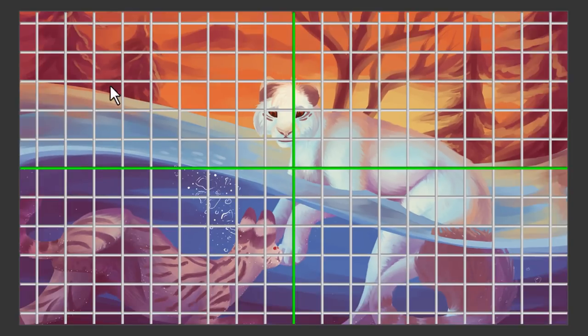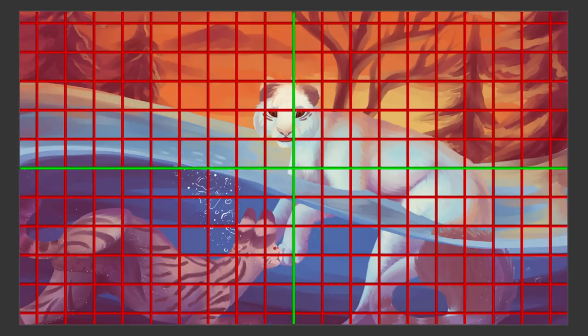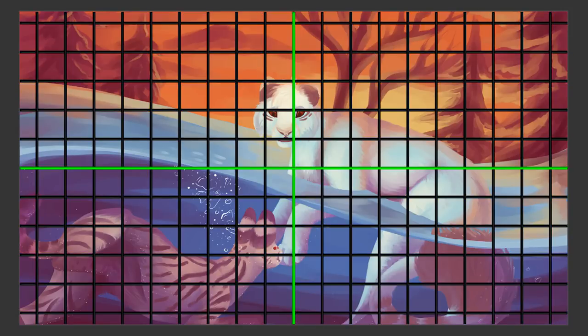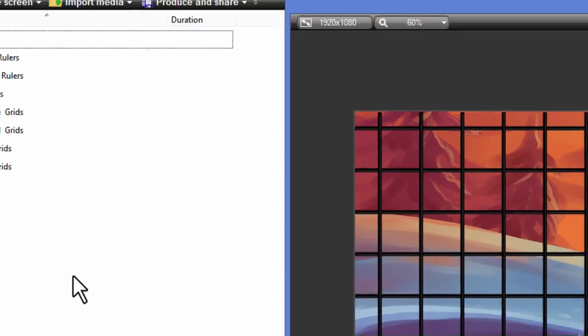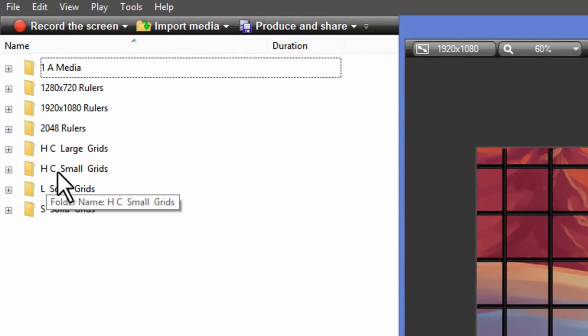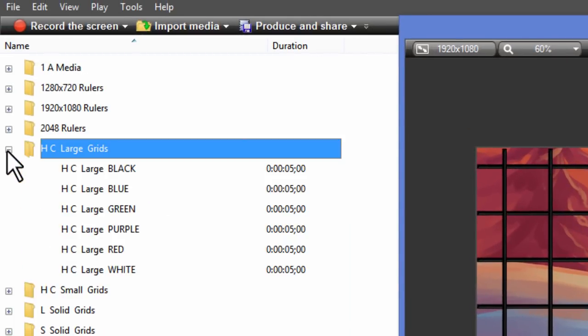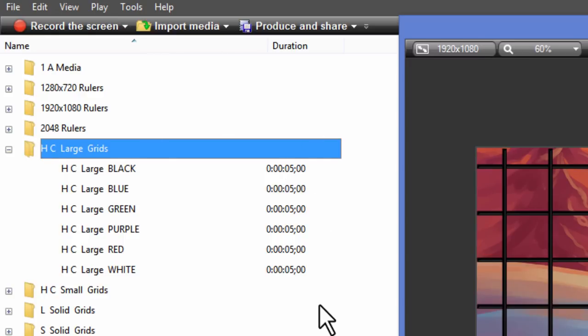These come in six different colors. And this applies to all styles of grids. Take a quick peek in the library. Here is one of the folders, high contrast large grids. And here you see six selections. All the folders look the same inside. That's all you really need to know about that.